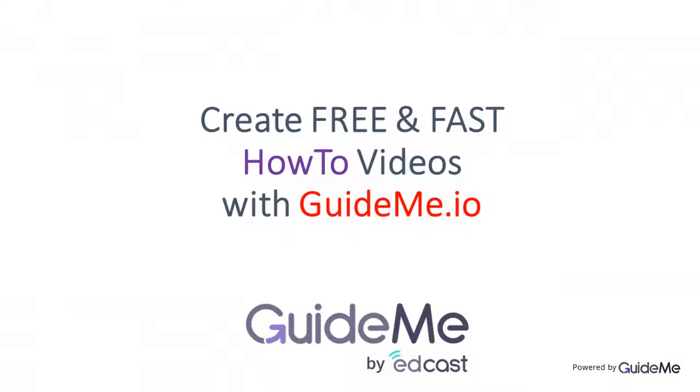Thank you for watching. Create your own free and fast how-to videos via GuideMe.io. Try today for free. Visit GuideMe.io. Thank you.